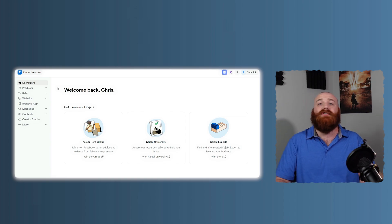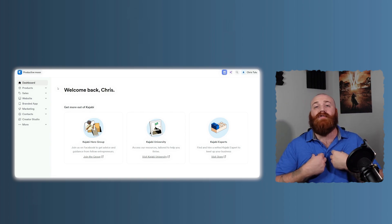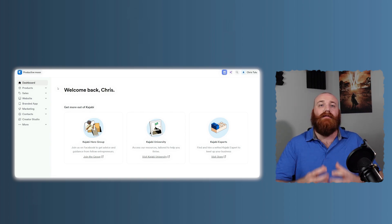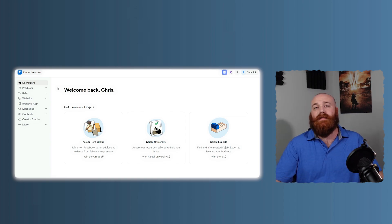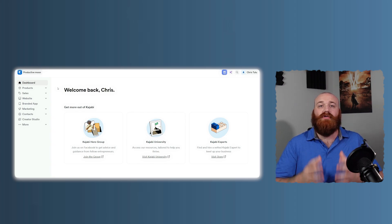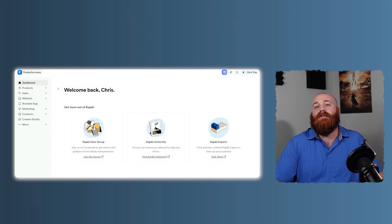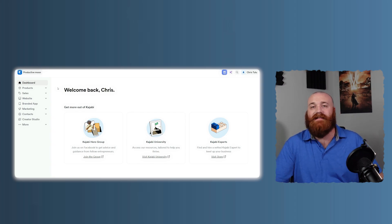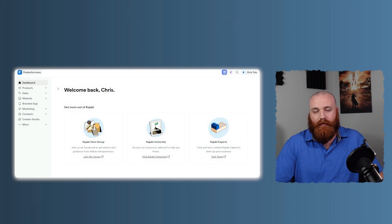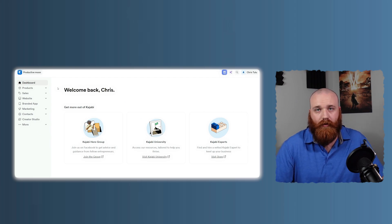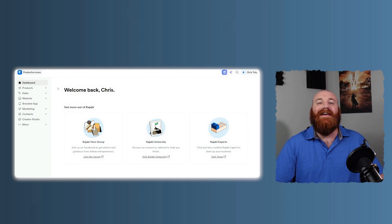Kajabi offers many features, and it's easy to get lost. But in my course, I highlight the most important aspects to focus on, helping you start making money using Kajabi in those initial days. It's like getting a head start in a race, and who wouldn't want that?